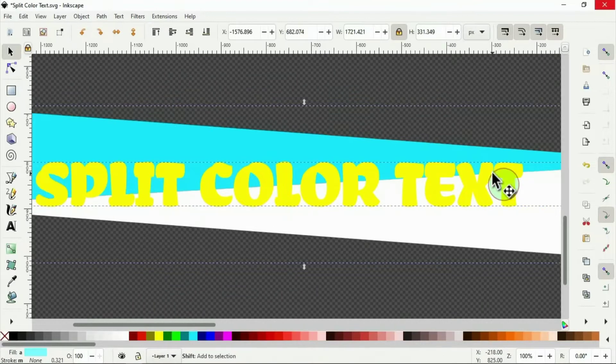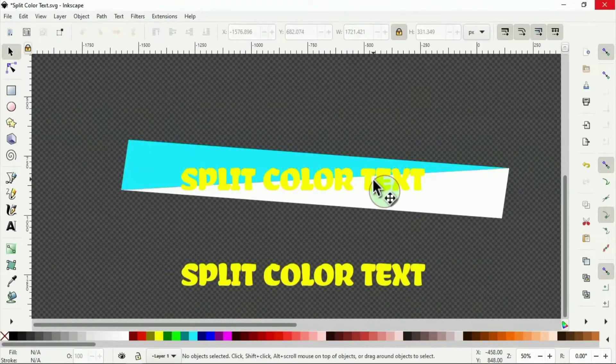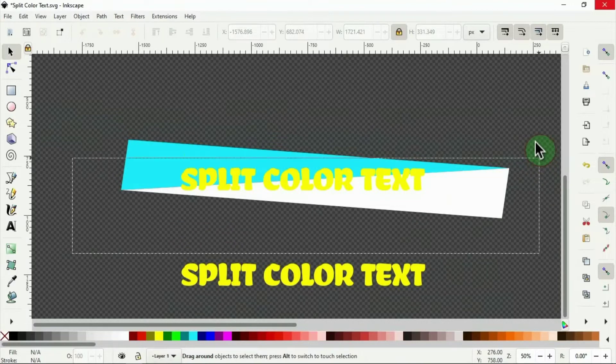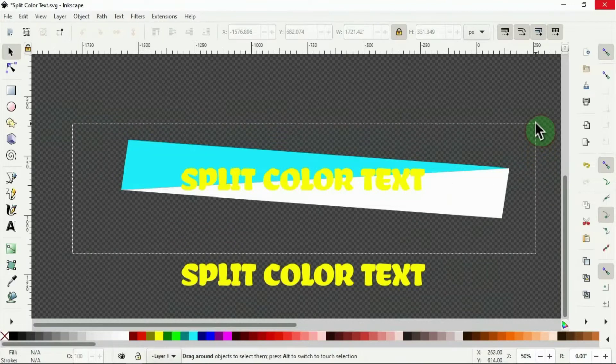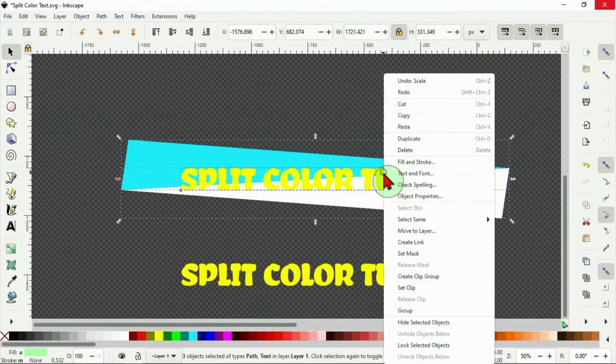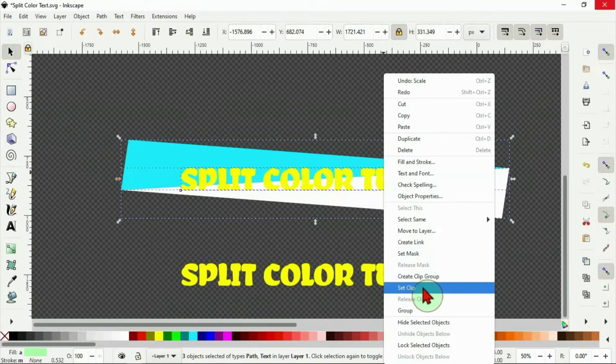I click out. Then I drag over to select the blue and white triangles with the text. Now I've selected the three. Right click and set clip.